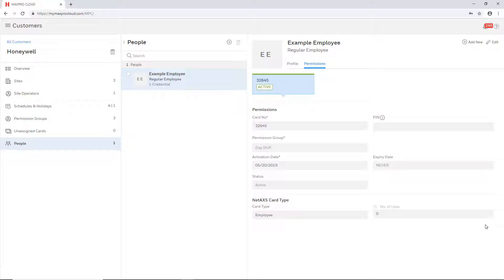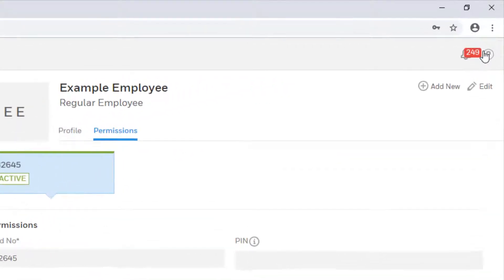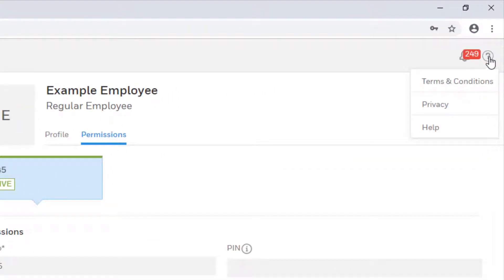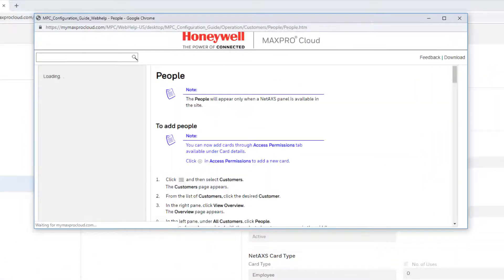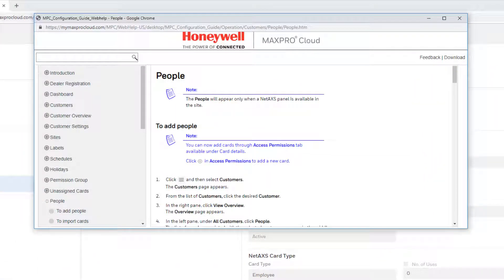It can easily be accessed from any page in MaxPro Cloud by selecting the question mark icon in the upper right corner of the screen and selecting help. The guide will launch in a separate window from which you may browse or search topics.